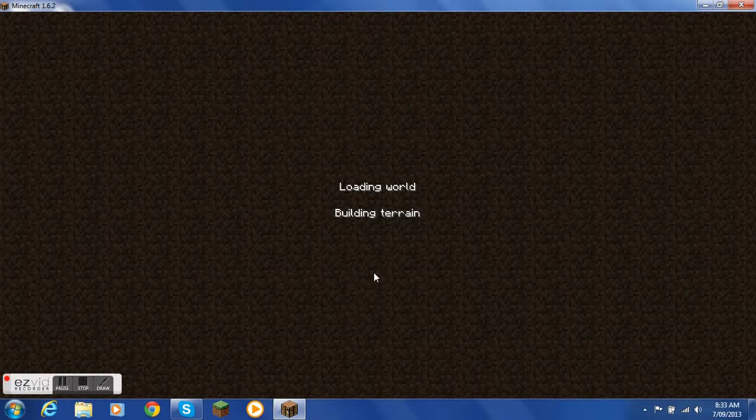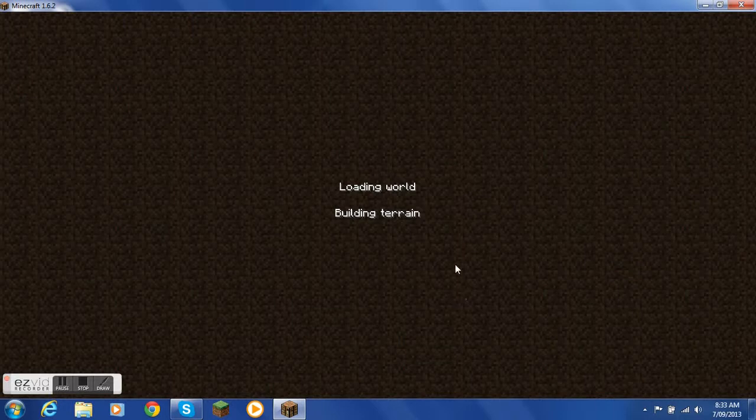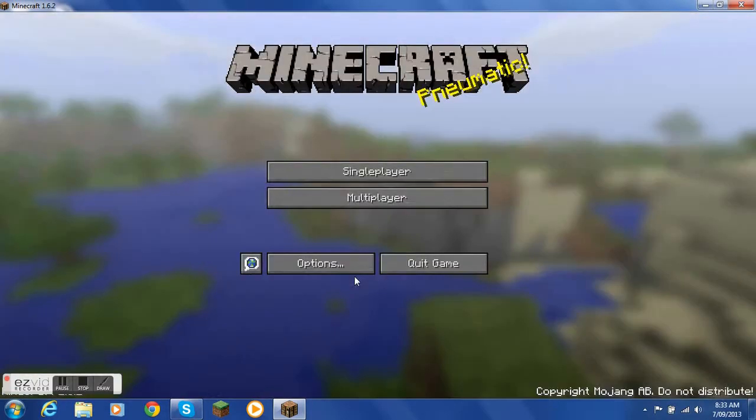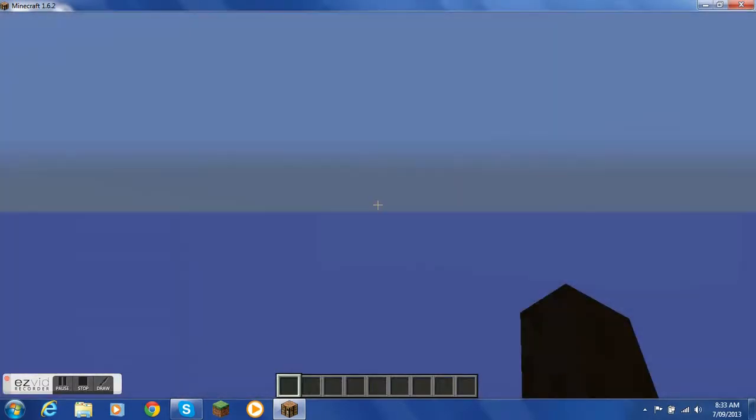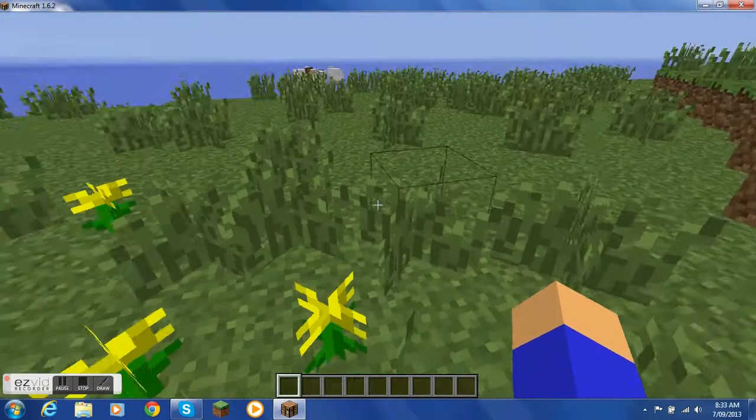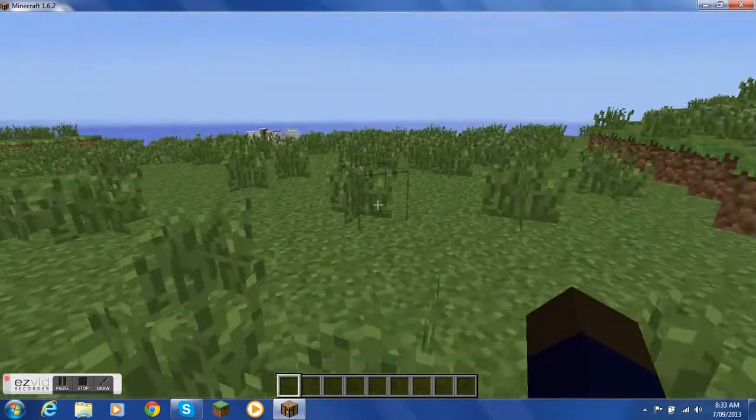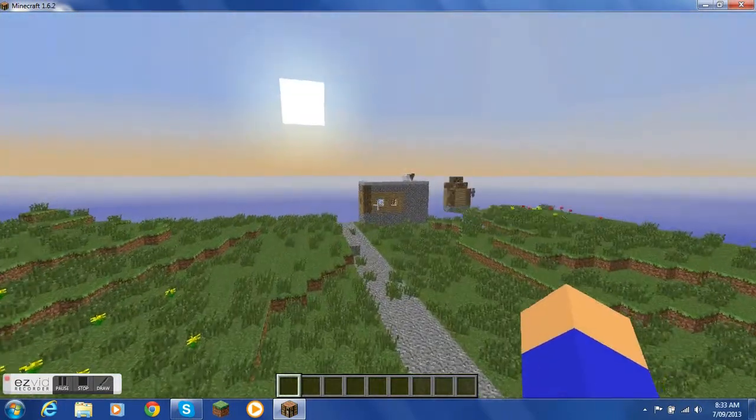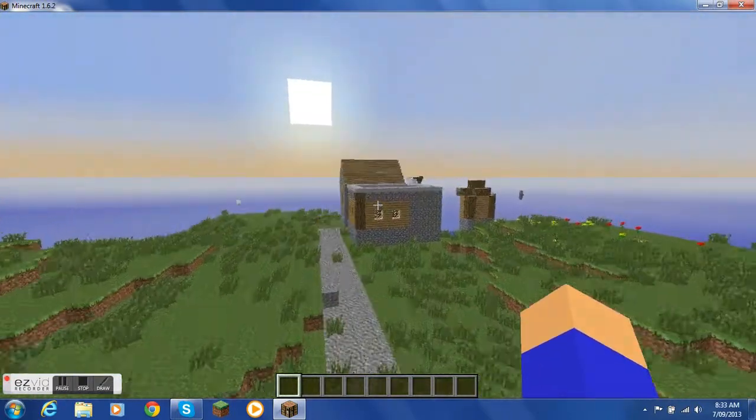This takes a while. Oh my god. Okay so, oh wow I spawned in a random village.